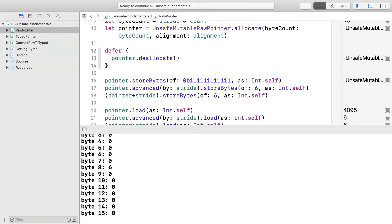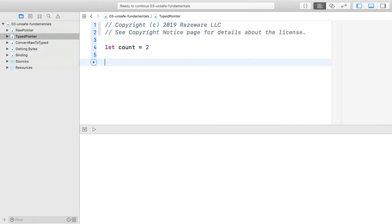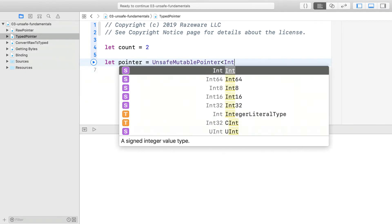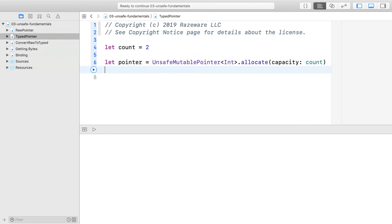Now let's look at typed pointers. Switch to the type pointer playground page. To allocate a typed pointer of ints, just do this. This allocates the memory but doesn't initialize it. You will need to do that in a separate step.